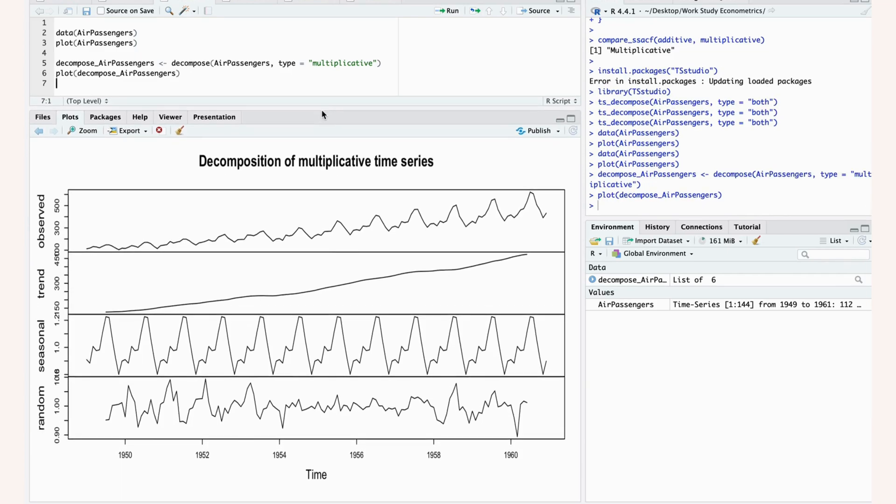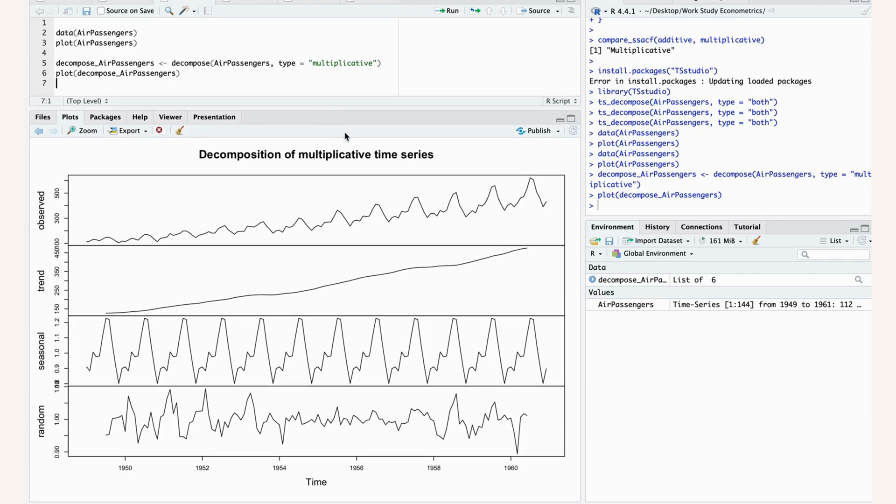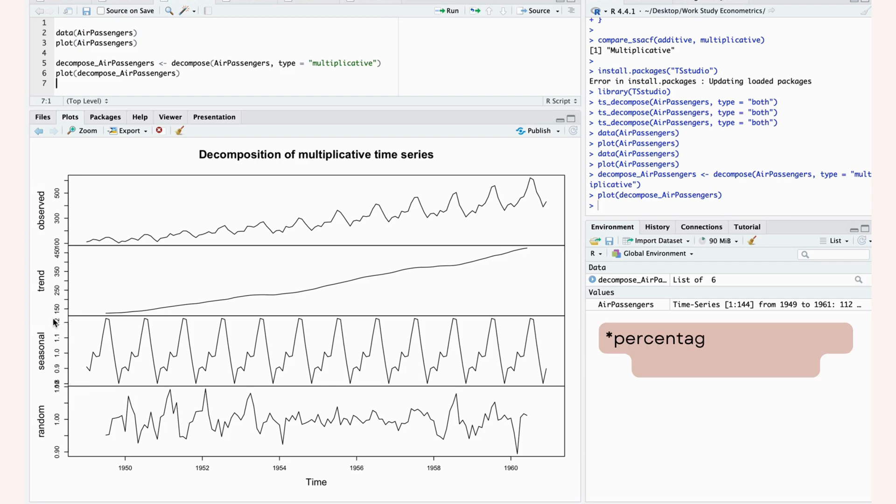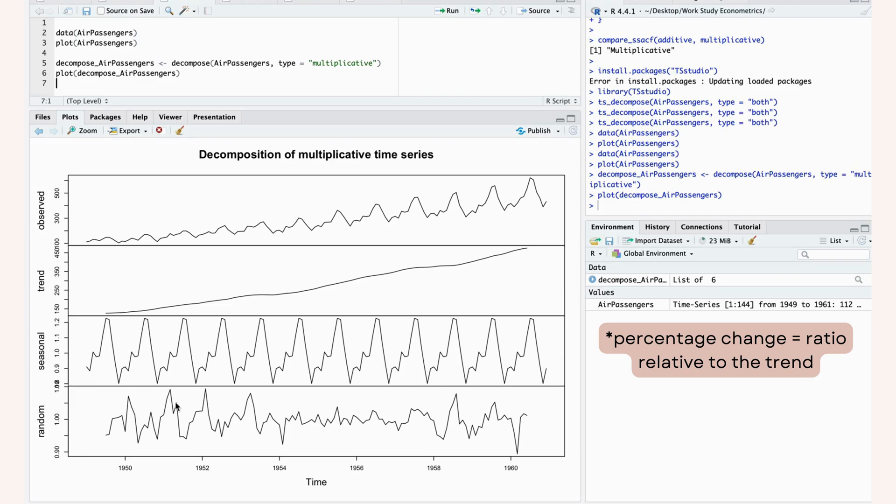We can see that it actually accurately identifies that this is multiplicative data because our seasonality here is percentage based as opposed to just being absolute value. You can see that here it goes between 0.8 and 1.2. And these are percentage changes as opposed to absolute changes.